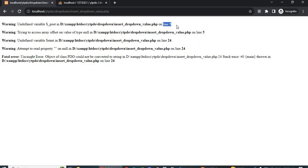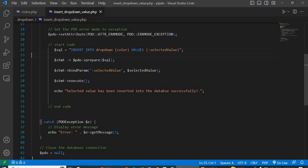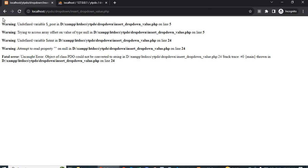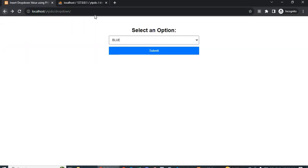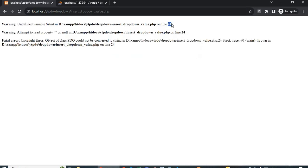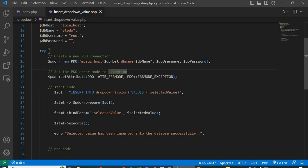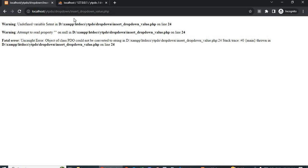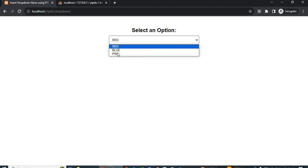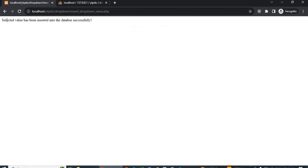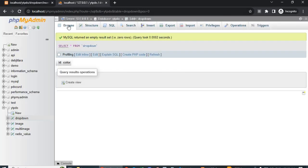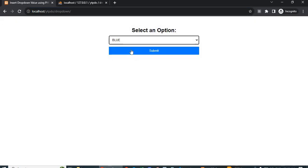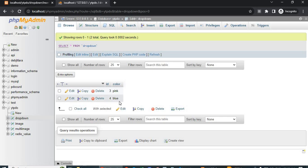There is an error on line 5: undefined variable under POST. Fix and save. Reload: undefined variable $stmt on line 24. Fix the equals sign, save, and reload. Select blue or pink and submit. The message says 'selected value has been inserted into the database successfully'. Go to the database and browse — see pink. Reload, select blue, submit, browse — blue color is in the database.